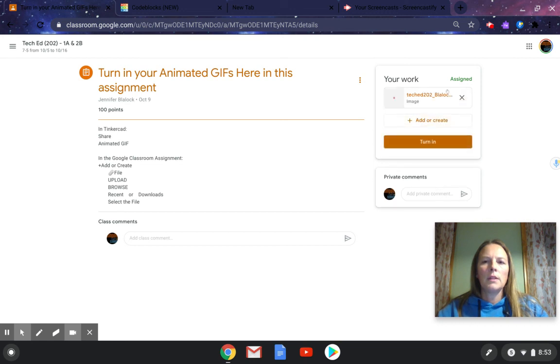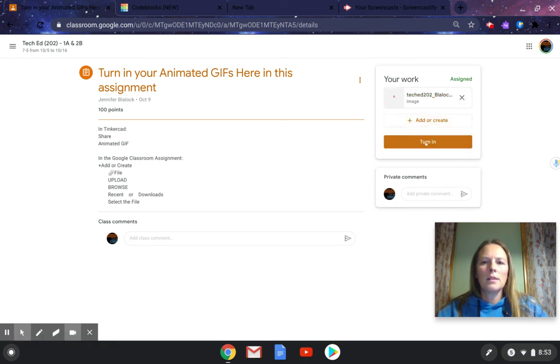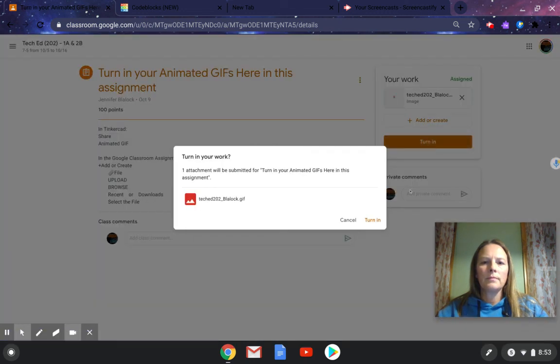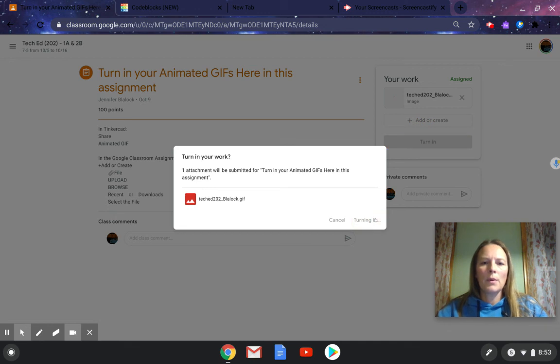It will upload into your assignment here. And the last step is to click turn in. Then it asks you, do you want to turn in your work? Yes, I want to turn in my work.